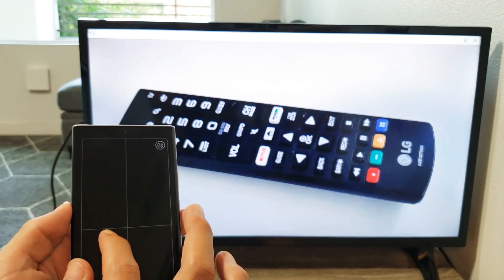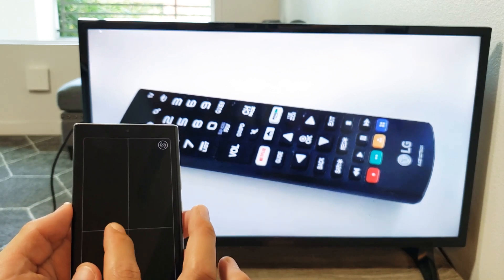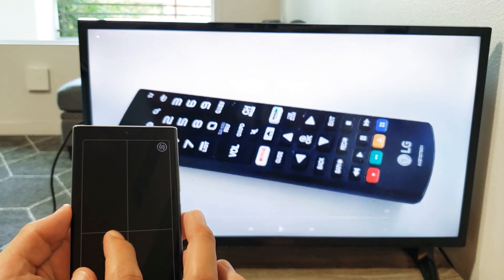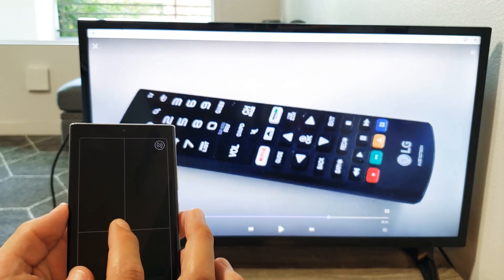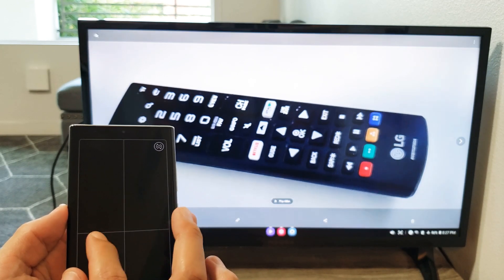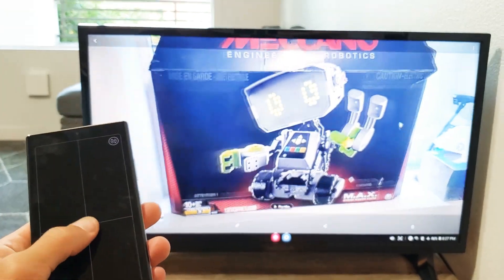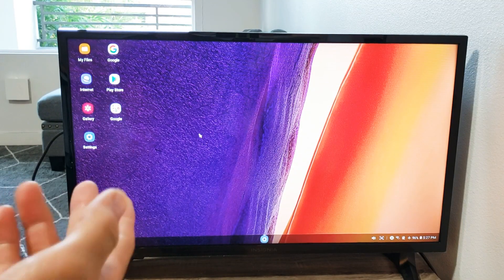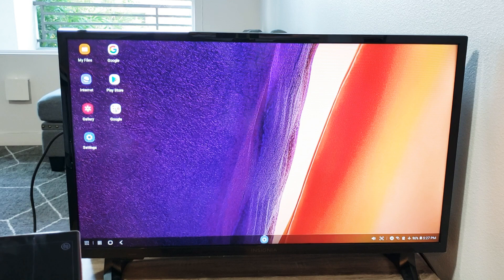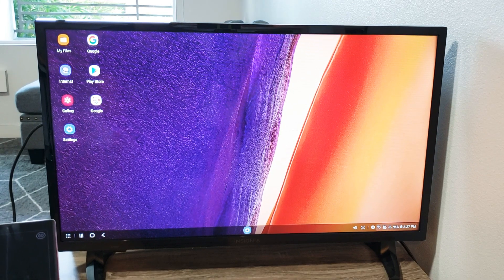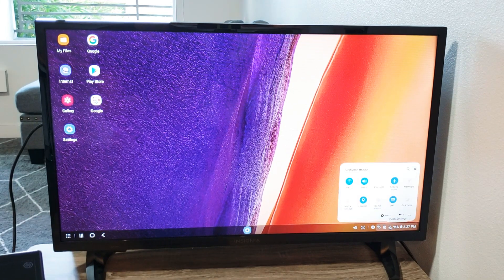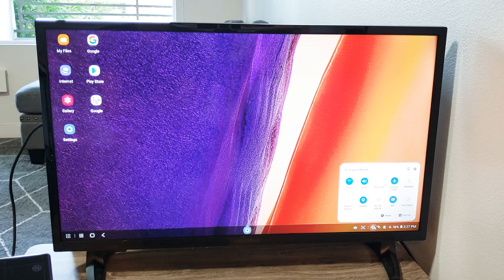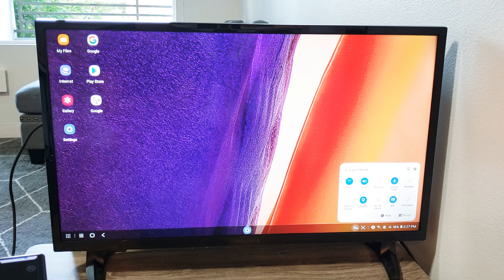And let me just go ahead and get out of this. So everything on your phone is basically going to be on the monitor here as like a desktop. You can see in the bottom right hand corner